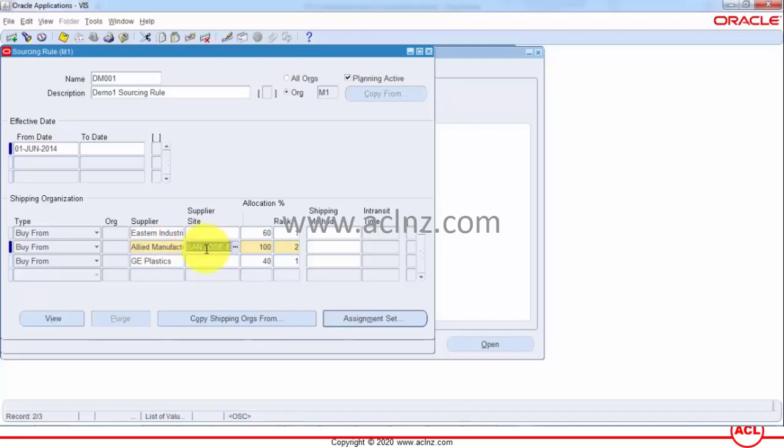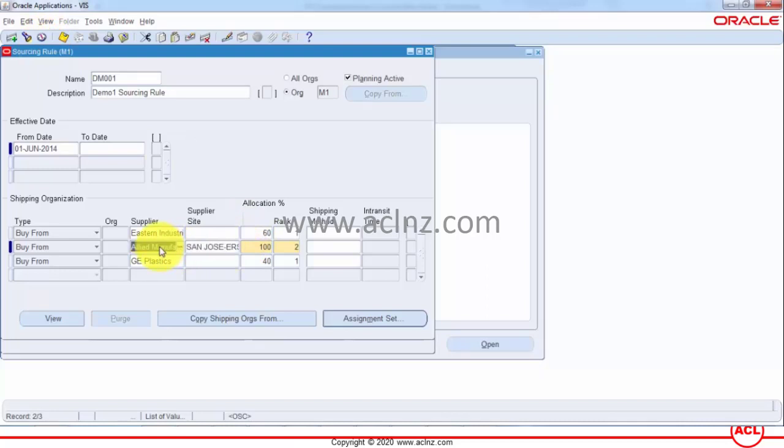So what would matter there is not the sourcing rules but the ASL. I'm going to minimize this. Now before I go further one more thing I would like to specify is that if you are generating the purchase orders automatically then probably the ASL details you have specified in terms of source document matters a lot.